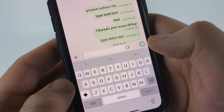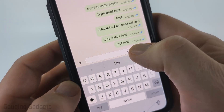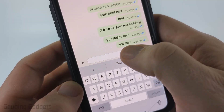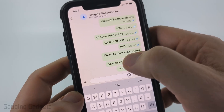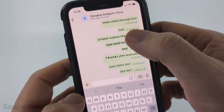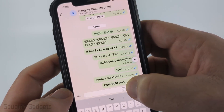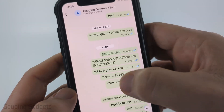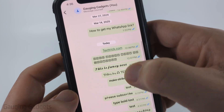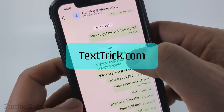When you send it, you can see it is in italics. There's also a really cool and easy way to change the font that you send on WhatsApp, and that's going to be using a tool that I built called texttrick.com.